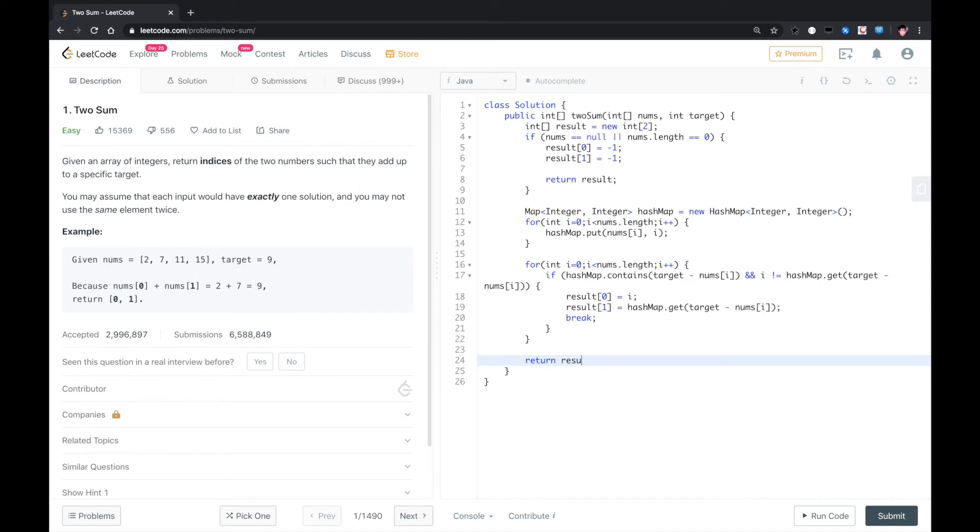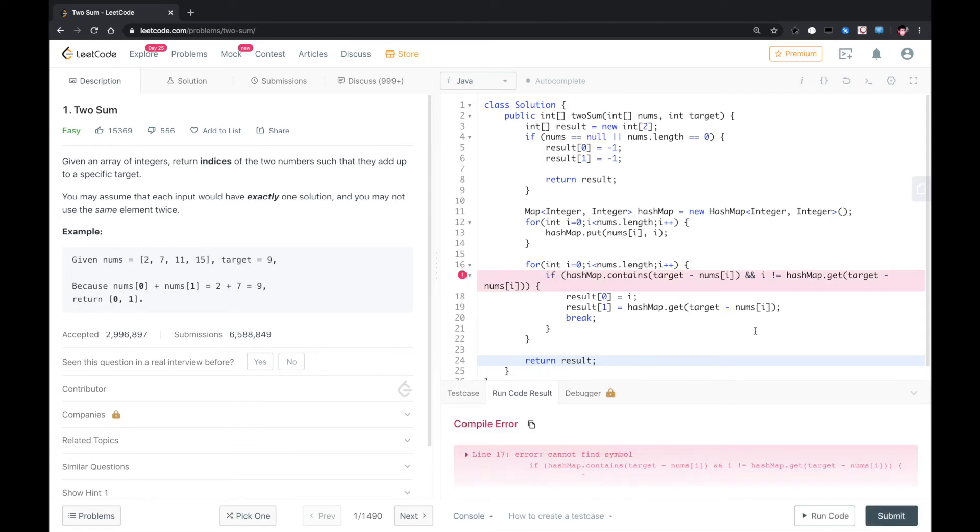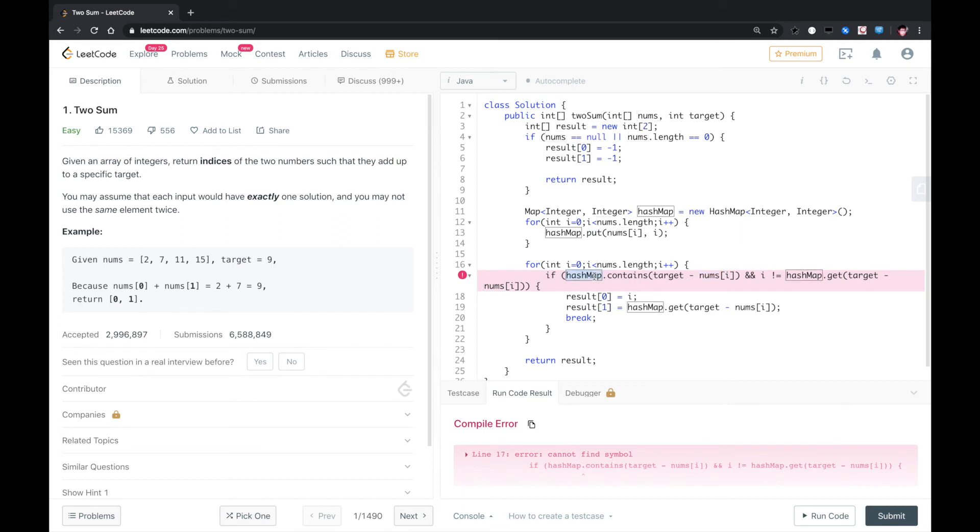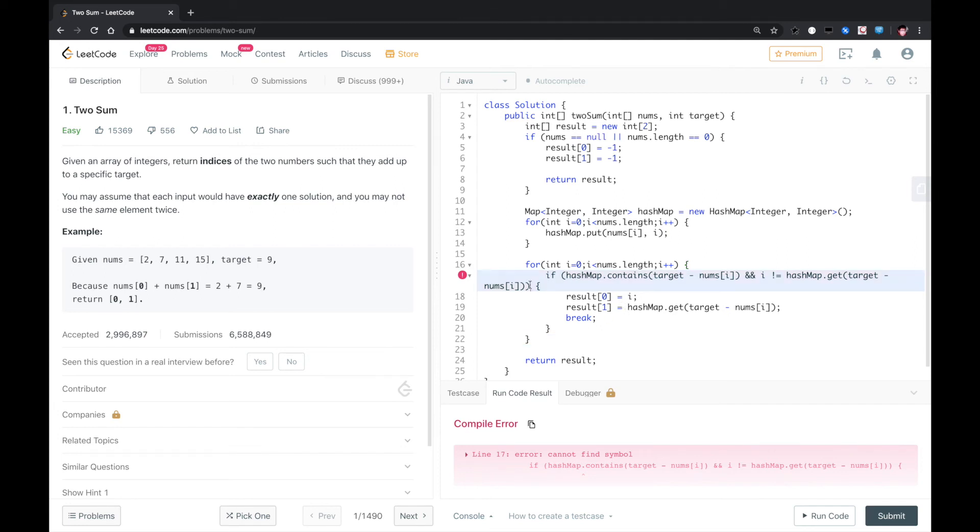Finally, we return nums. If hashmap contains key target minus... what's wrong here.